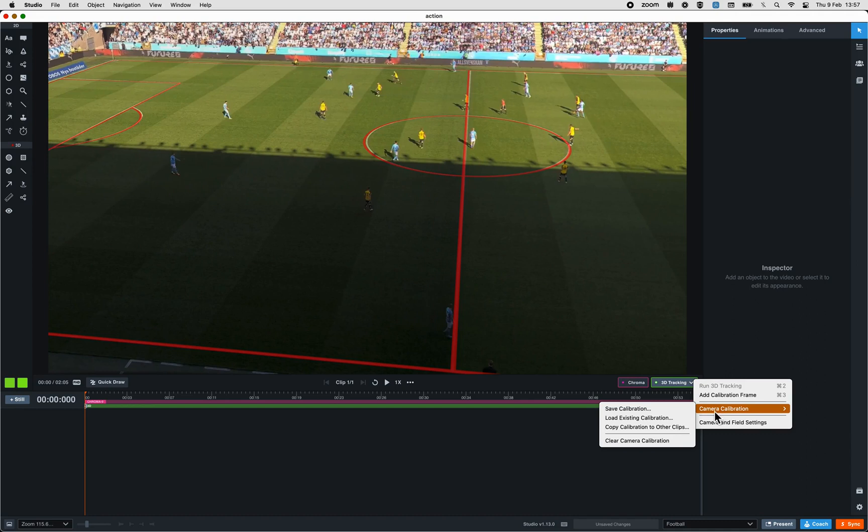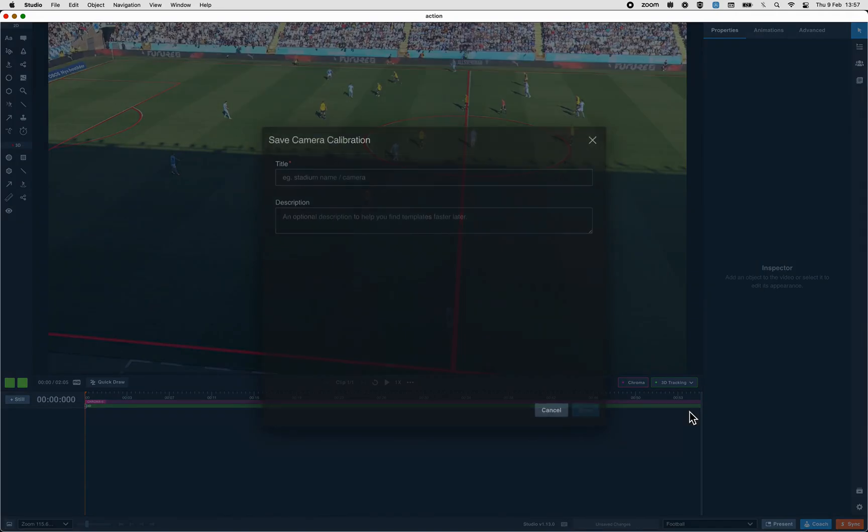Here you will have the Save calibration option. Click on it to save this calibration.